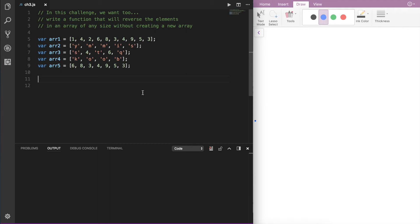Welcome to another programming challenge. In this challenge, we want to write a function that will take an array of any size as an argument and basically reverse the elements in that array. We want to do this without creating a new array anywhere in our function — we just want to modify the original array that is being passed into the function.